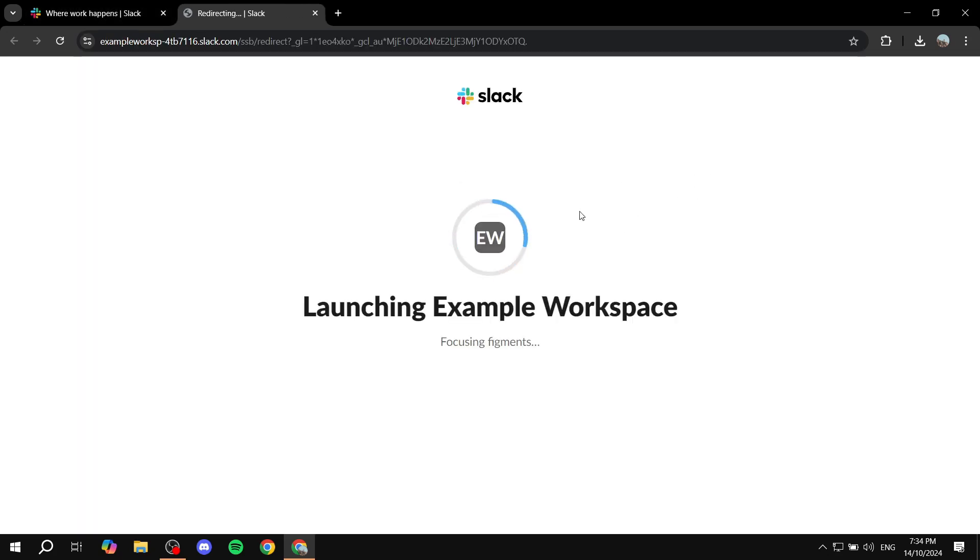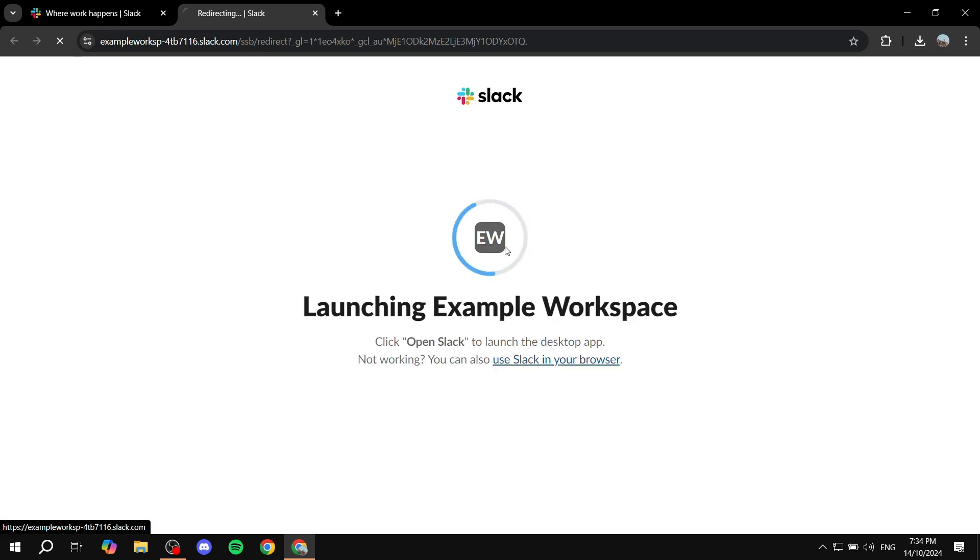So first, you'll need to just go ahead and launch your Slack. And from here, we want to basically start a video call, and then I'll show you how to change the background for it.